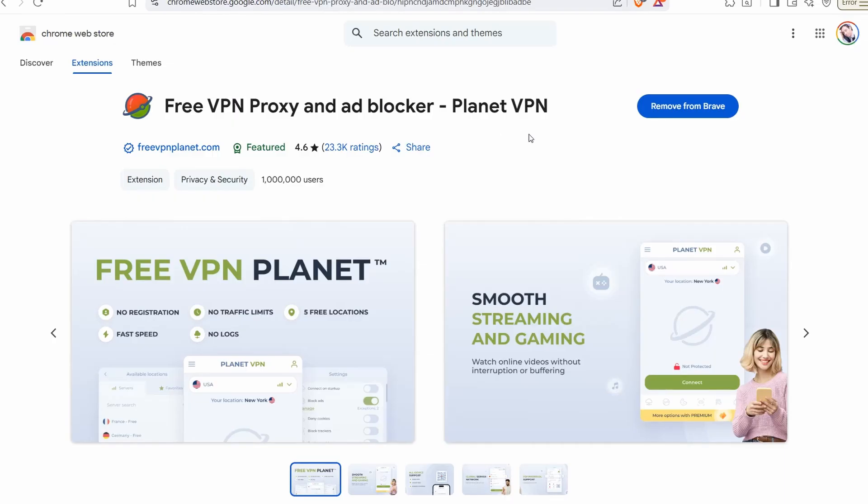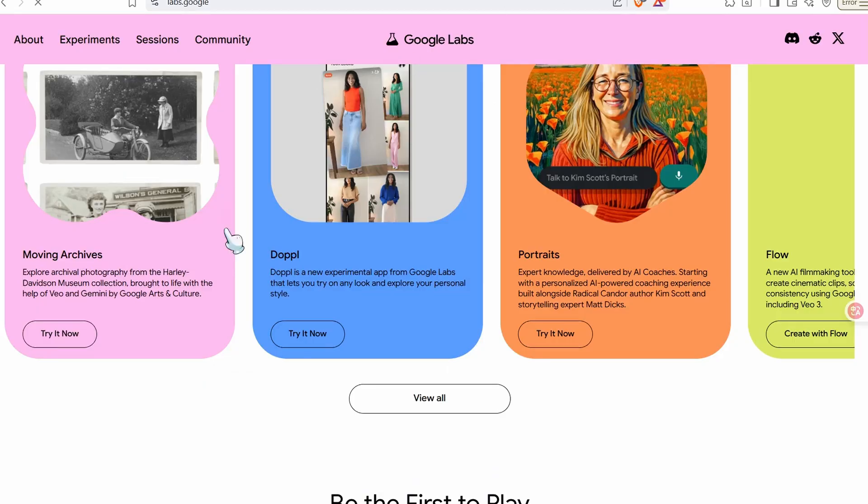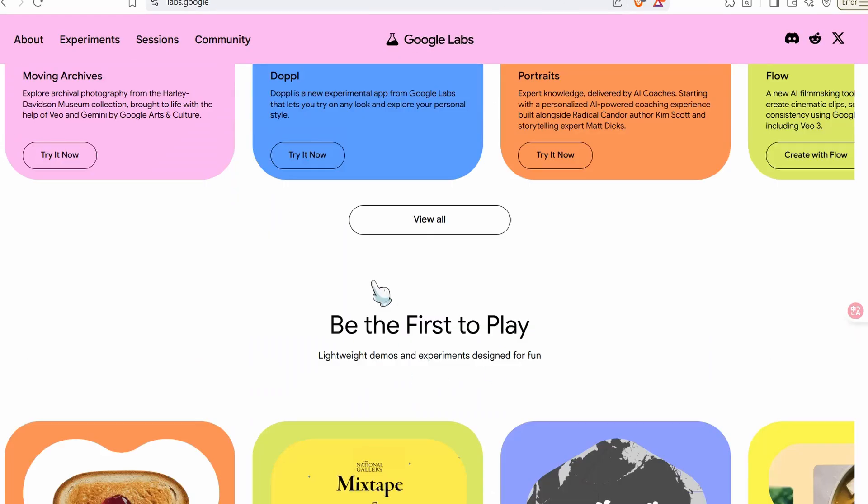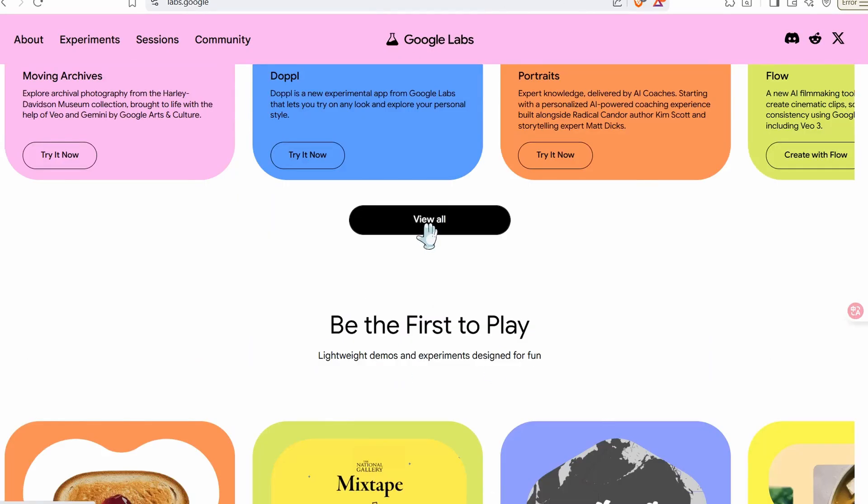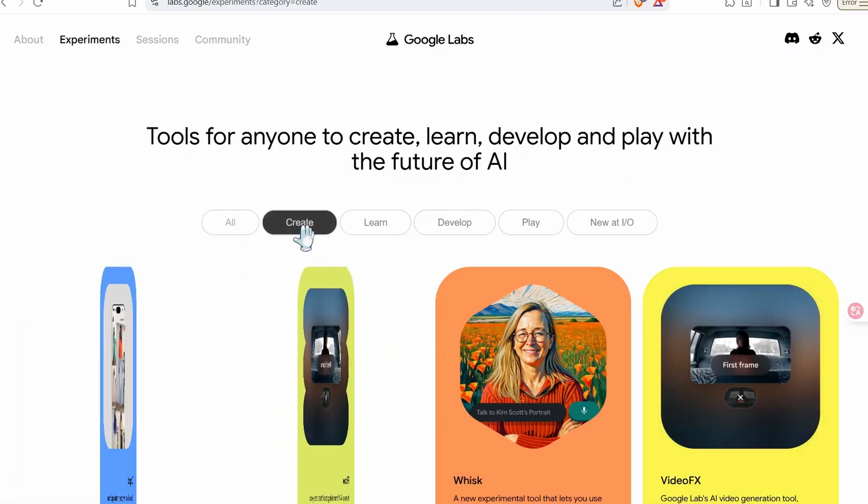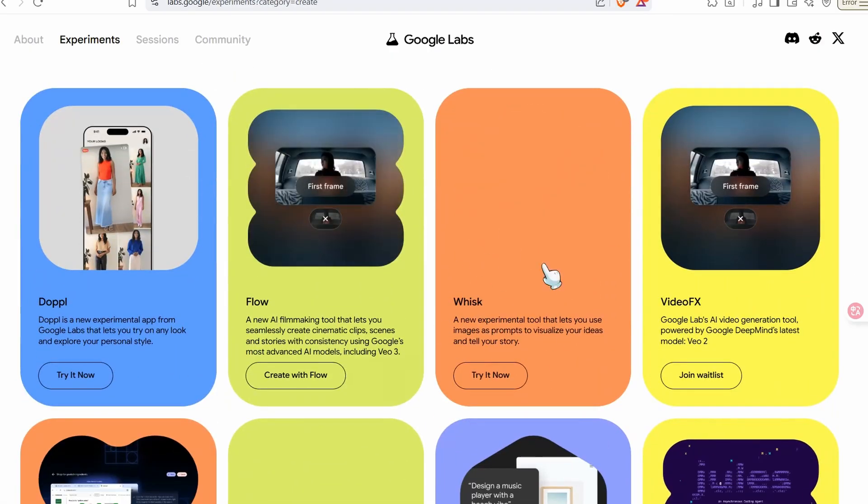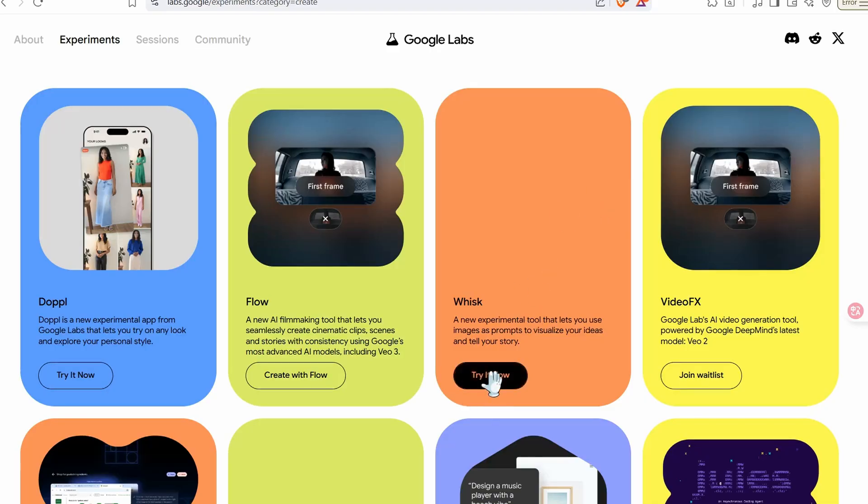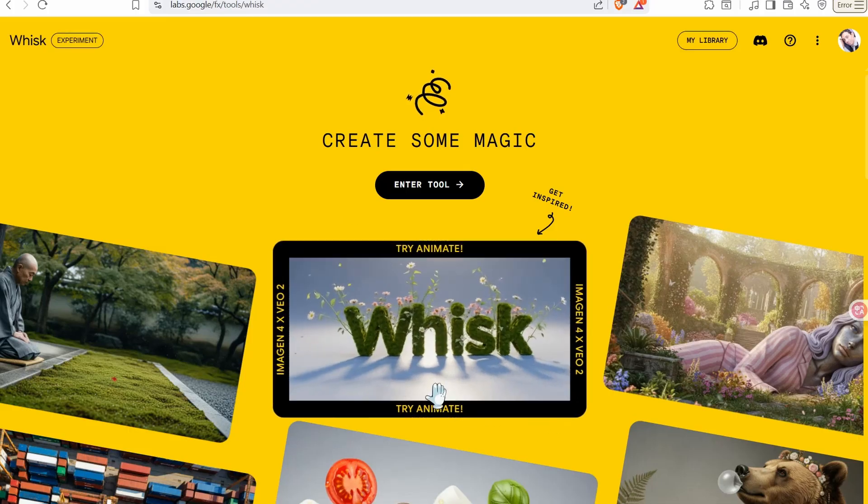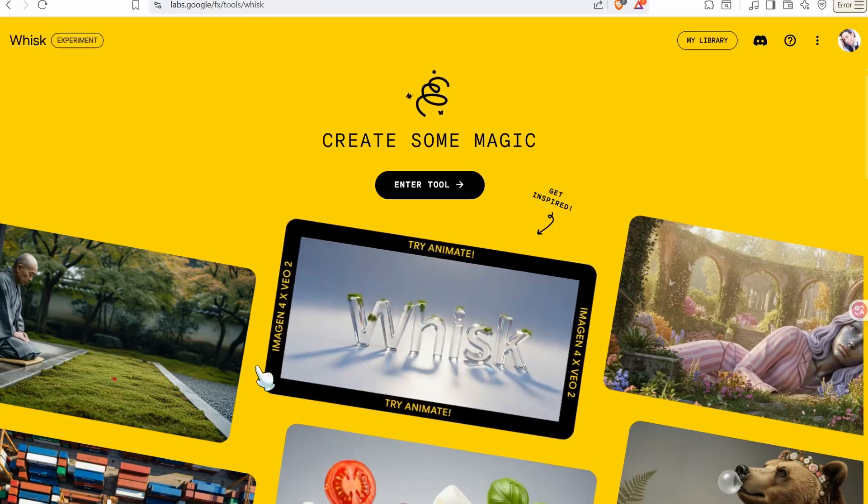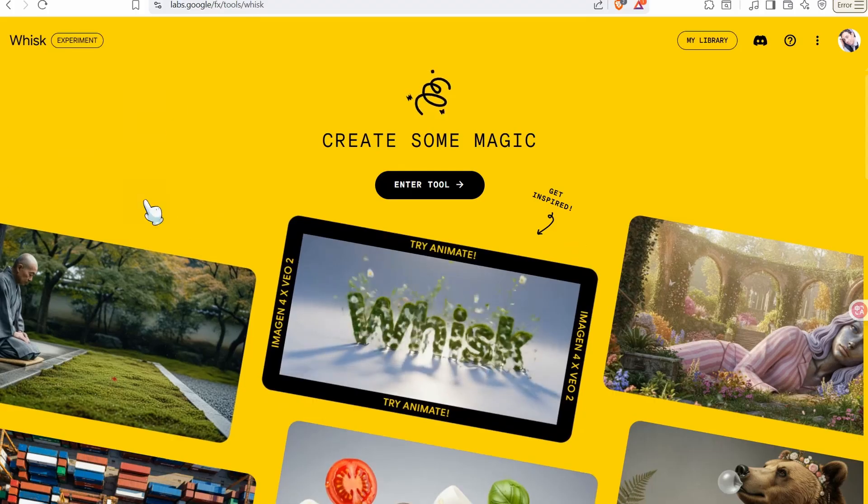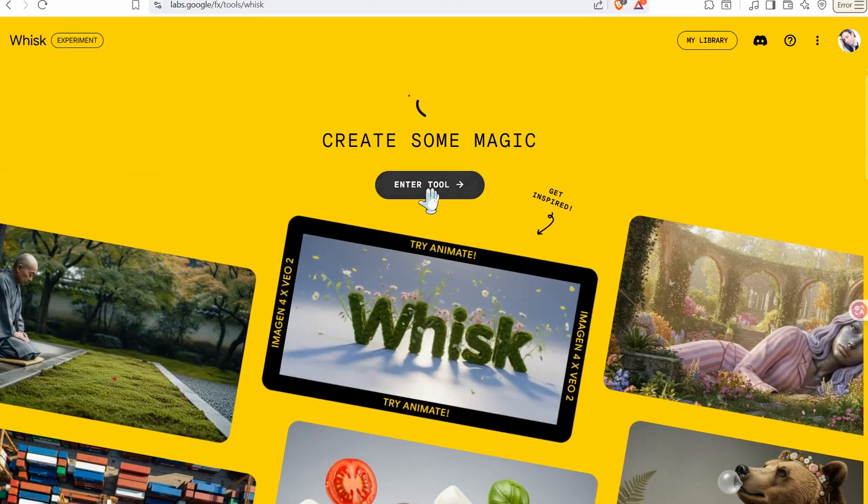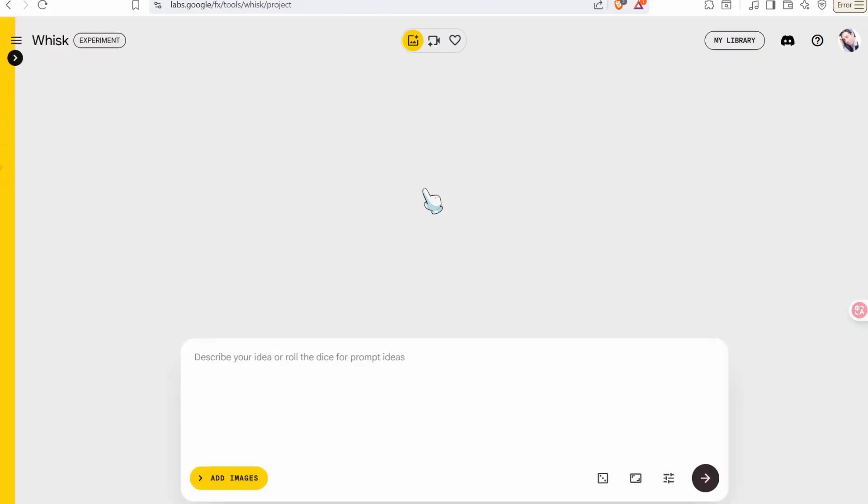If you head over to Google Labs, head over to this section that says view all tools, then go to this tab Create, and now head over to this desk tool. Here you can create high quality and ultra realistic images. So go to this one, try it now. Then you are required to sign in with your Google account and hit it over to this page, enter tool button.